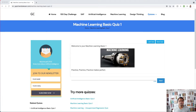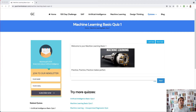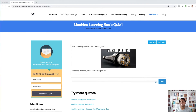Hi viewers, today we are going to see Machine Learning Basic Quiz One. The quiz is a great way to test our knowledge if you have learned or read something on machine learning, artificial intelligence, or deep learning. So let's get started with Quiz One on machine learning.